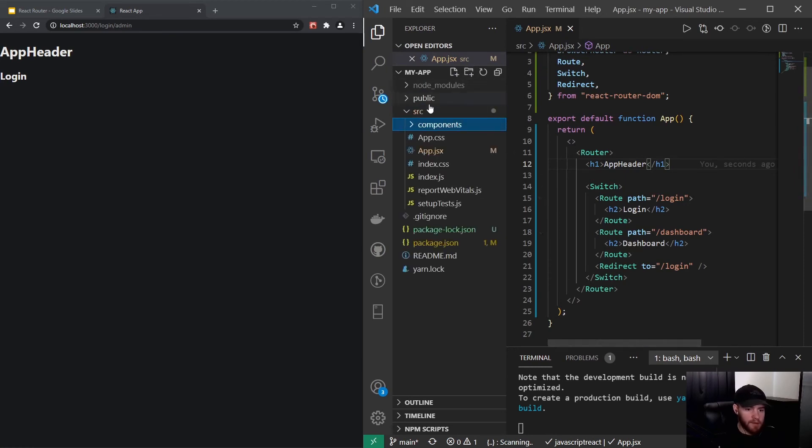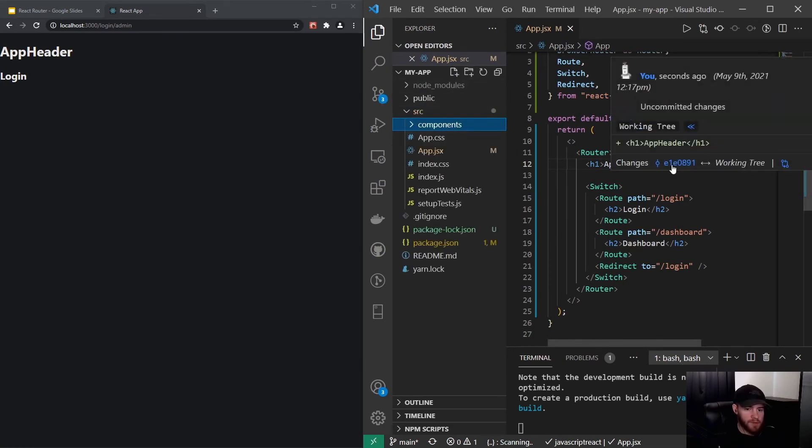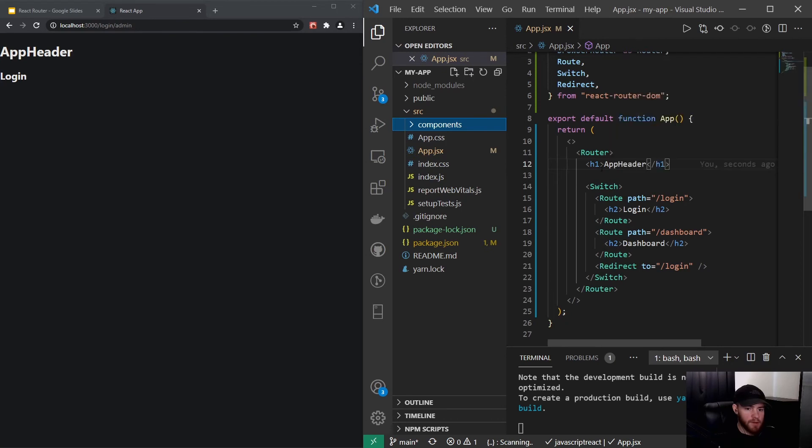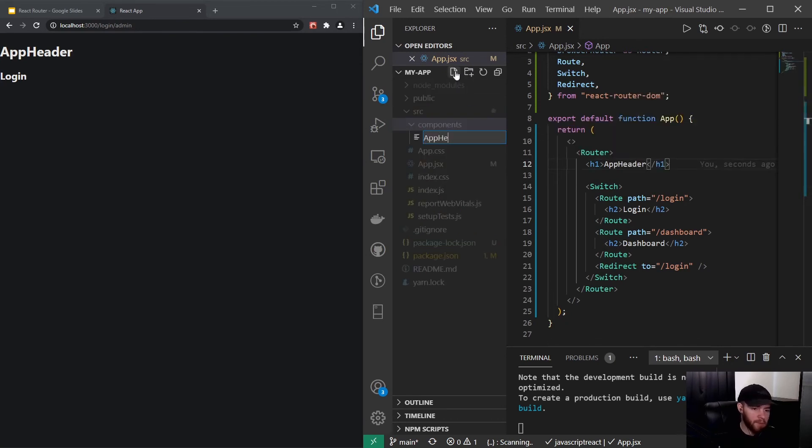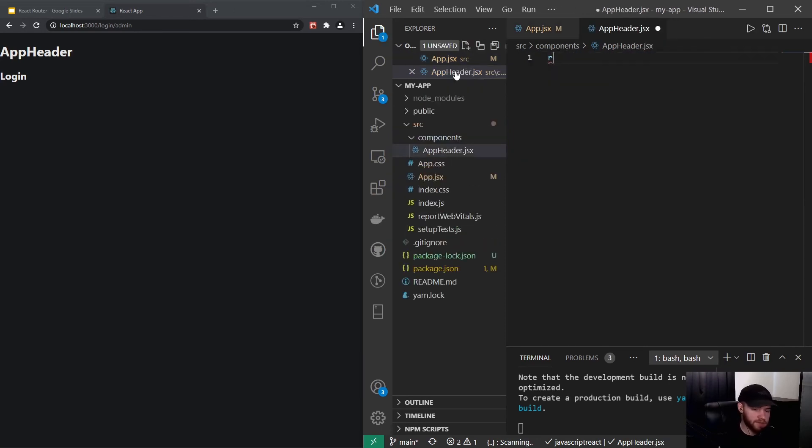So usually speaking we wouldn't do it like this. We would for example have a folder with components. And in the components folder we will have the content of the route. So I could say app header dot jsx.